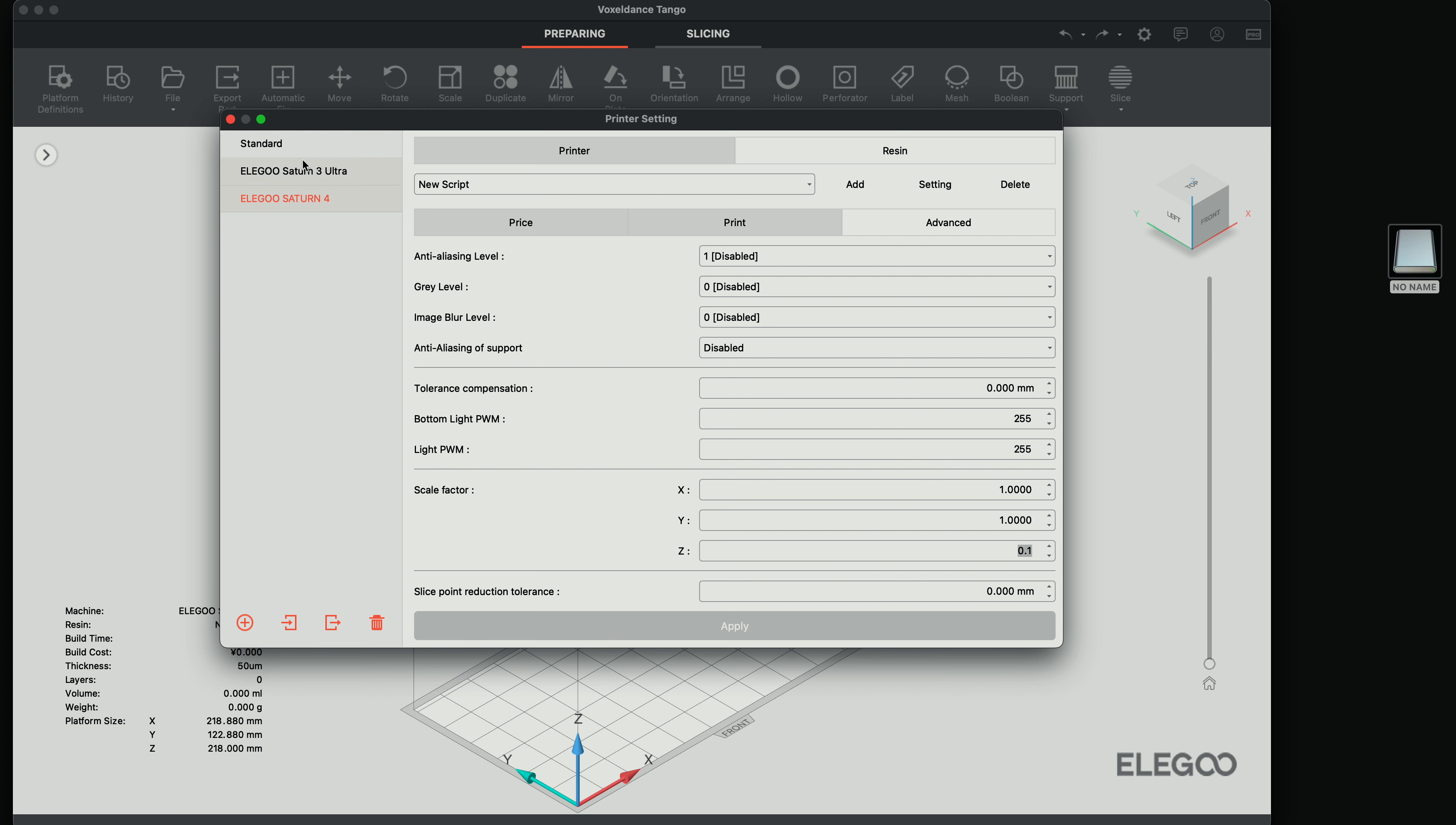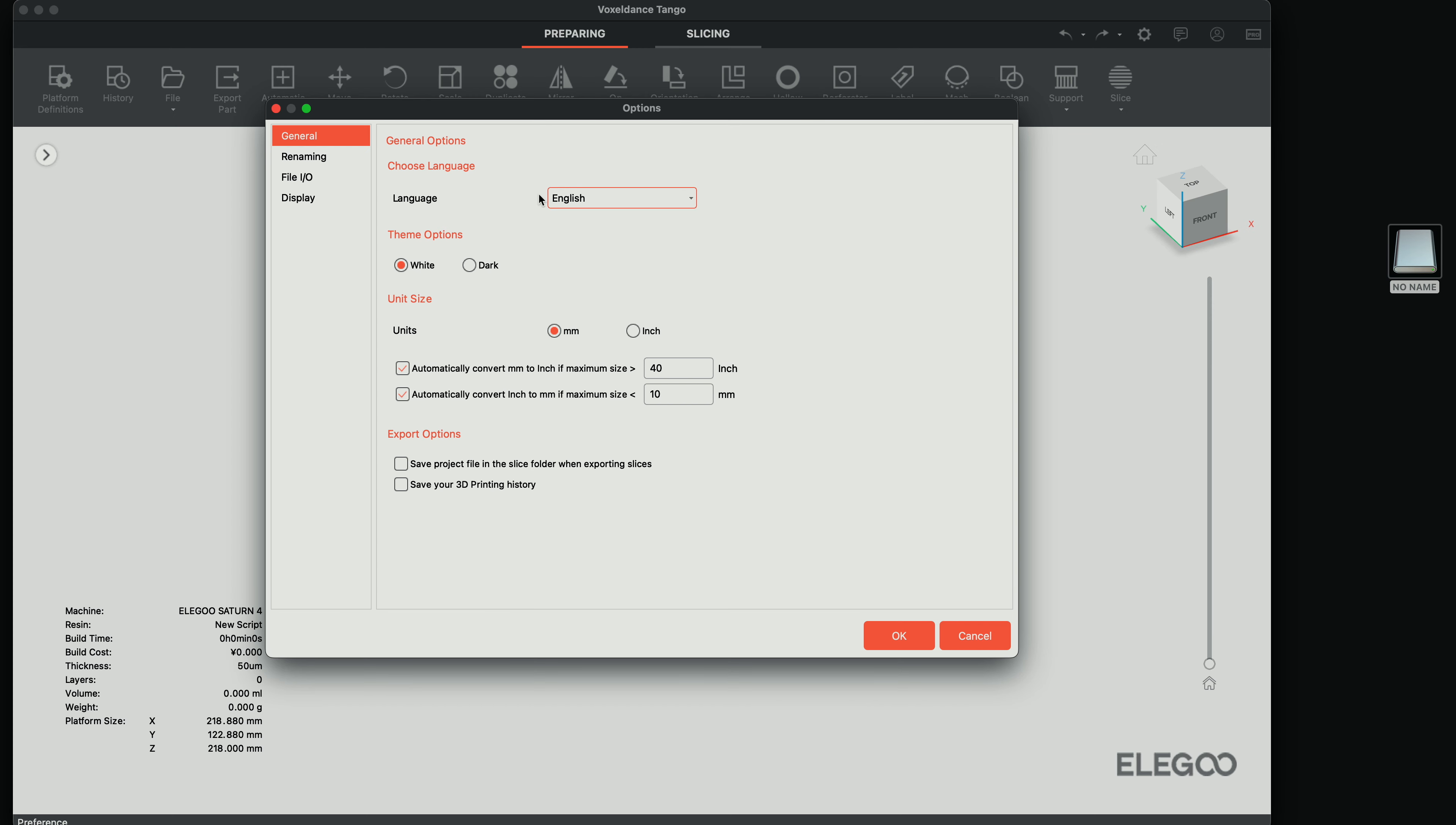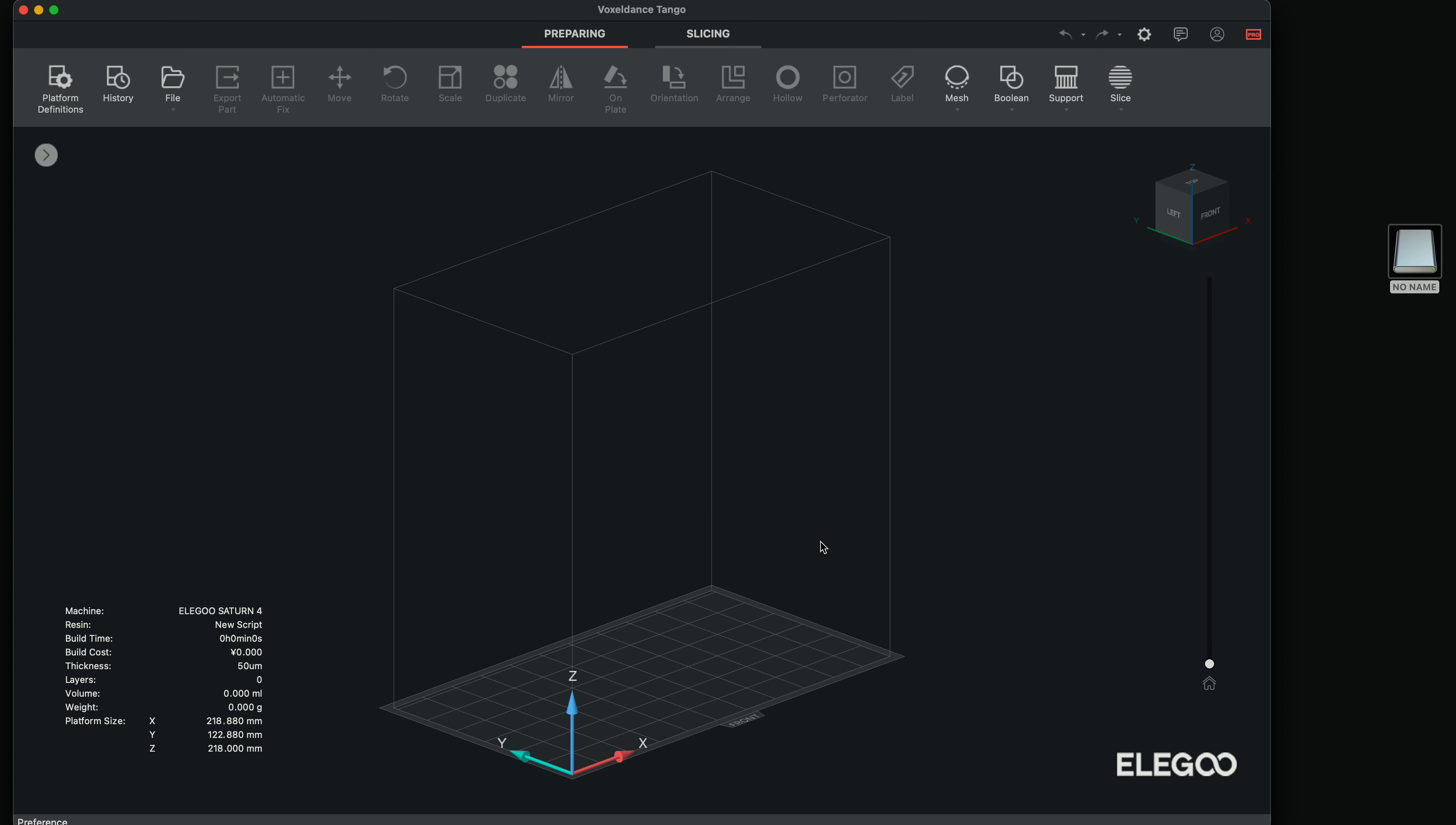So I'll click apply. And we should be good to start our slice here. I'm wondering if they have a dark mode. So I just went to settings and in general, we have dark. Let's see if that works. There we go. That's much nicer. I prefer dark because it's easier on the eyes.